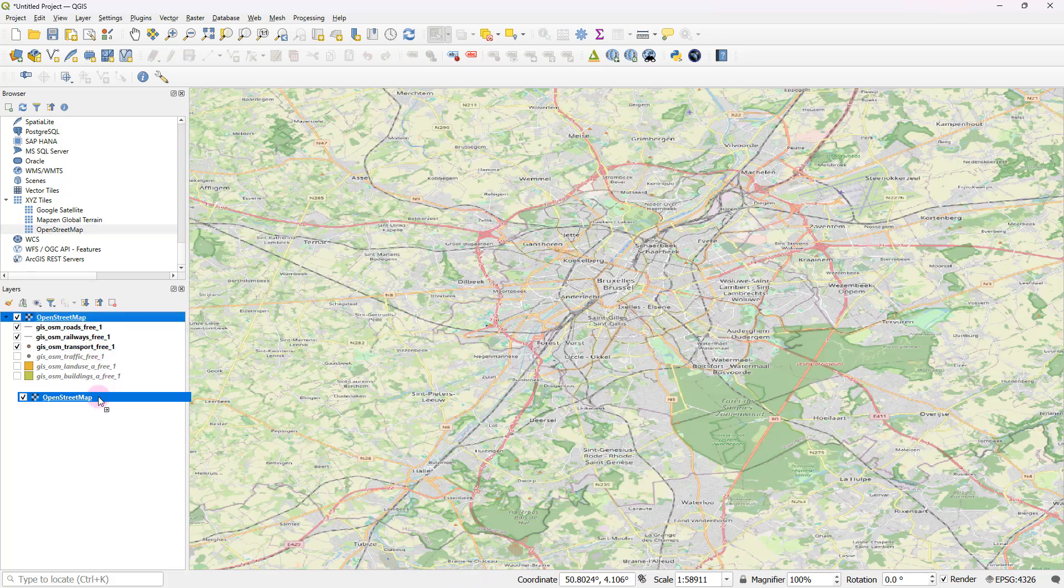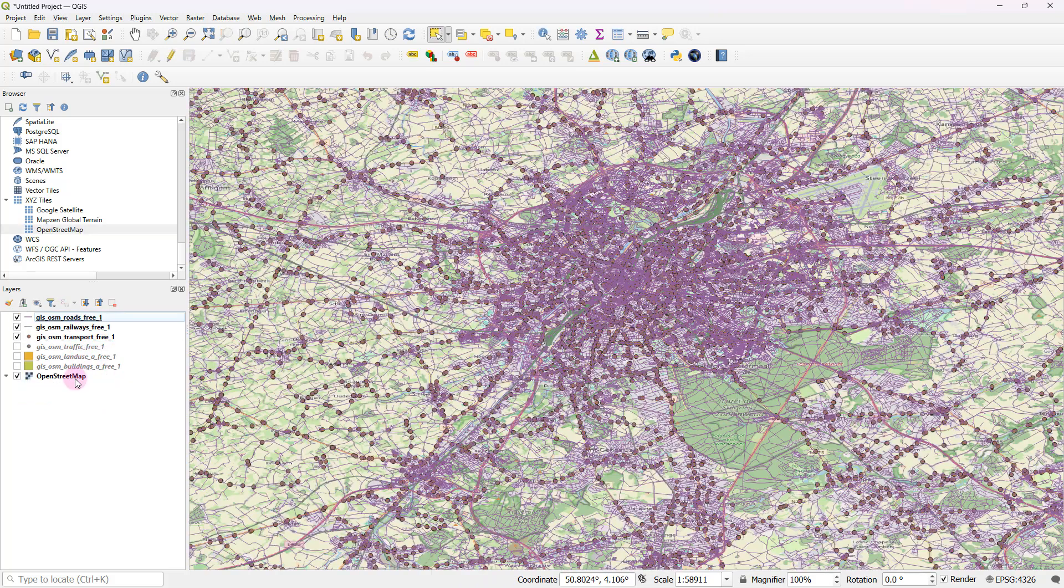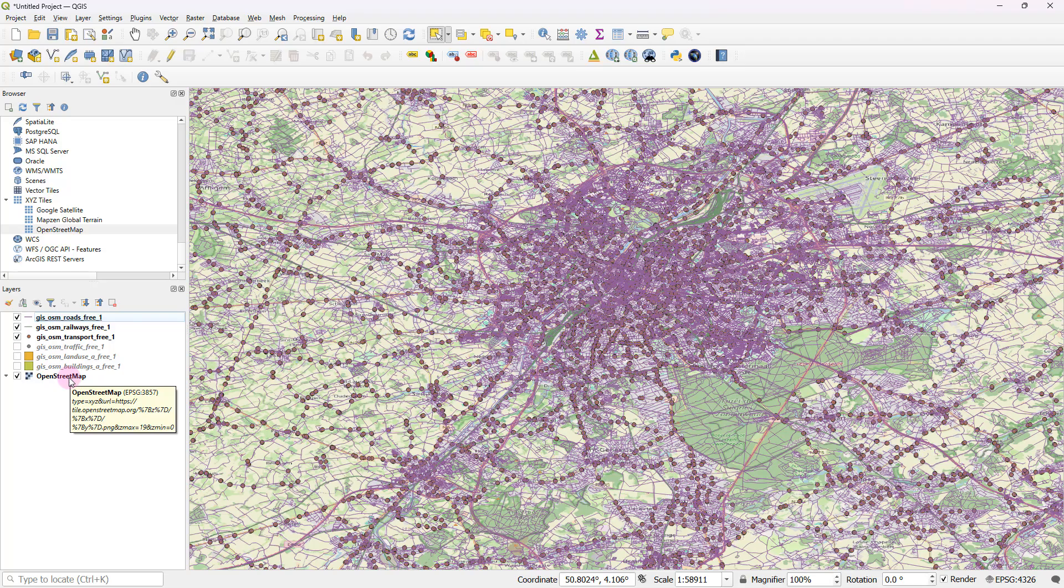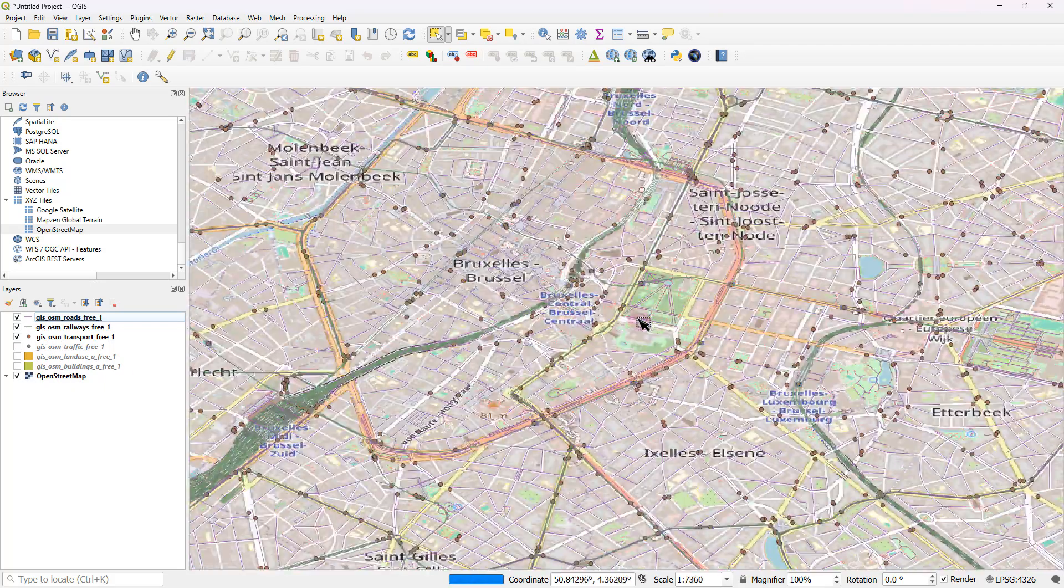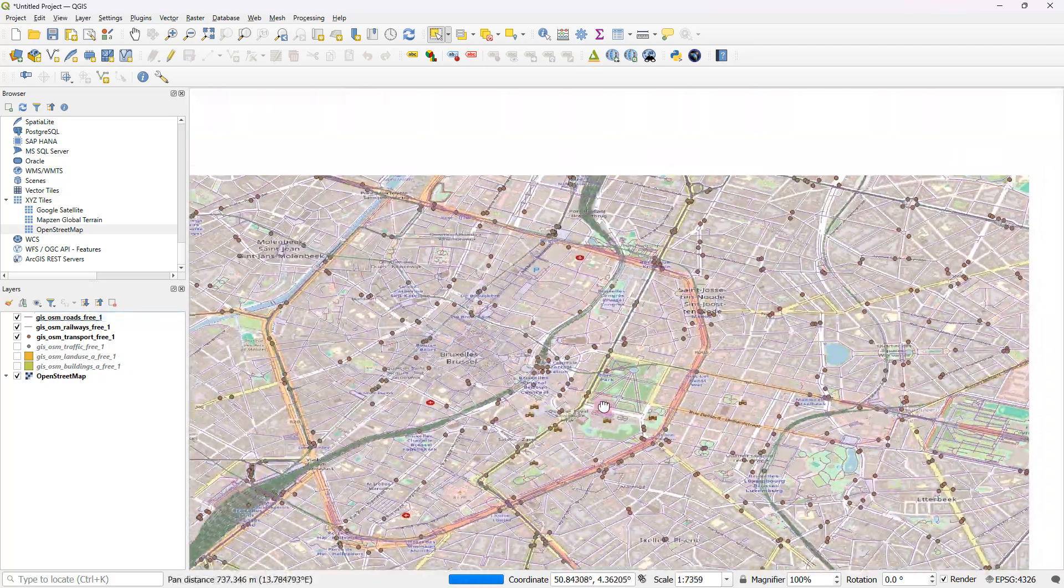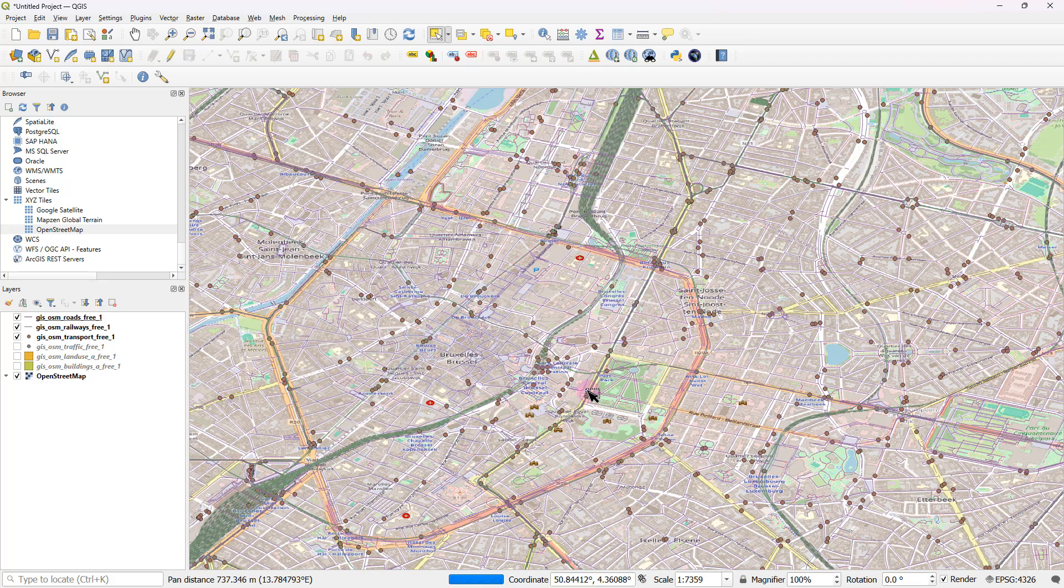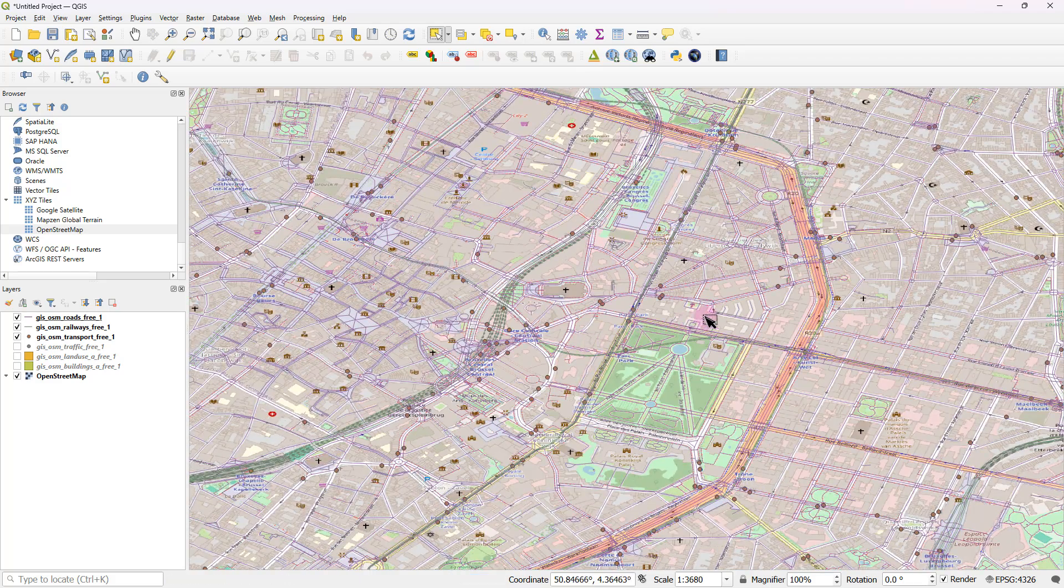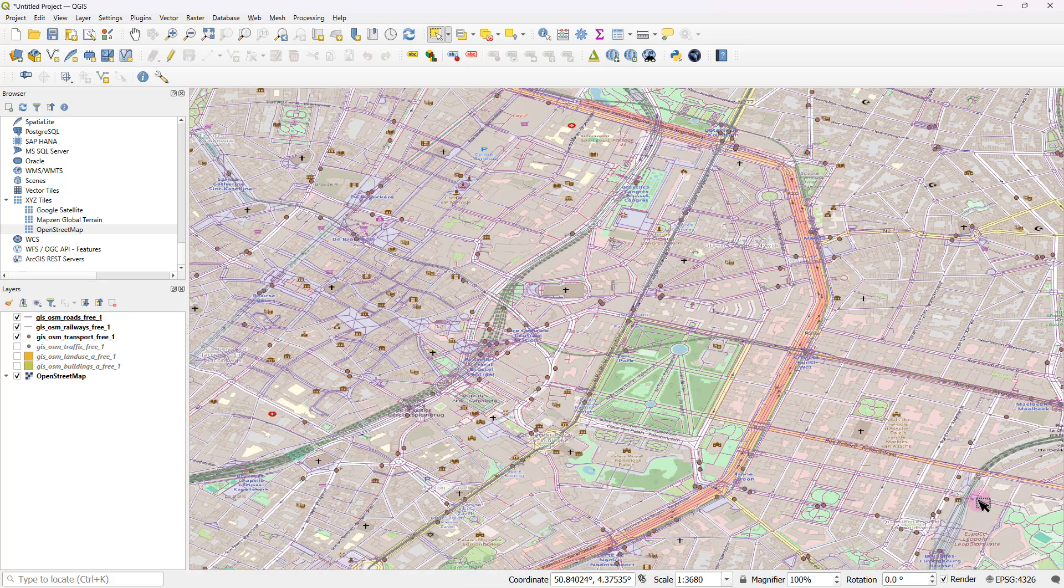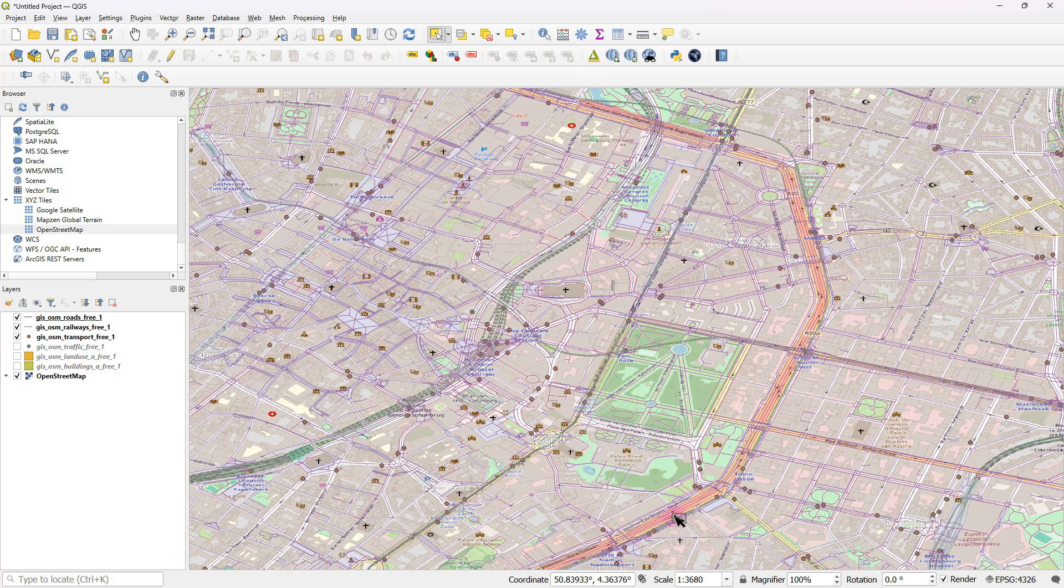Just drag it and drop it, and make sure that you place it as the bottom layer right here.